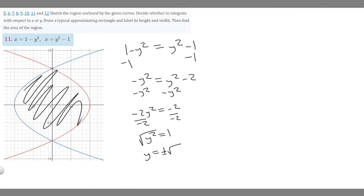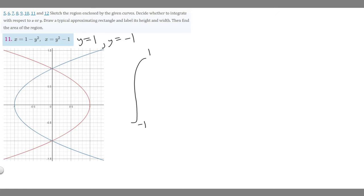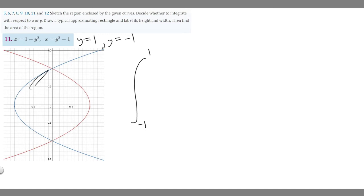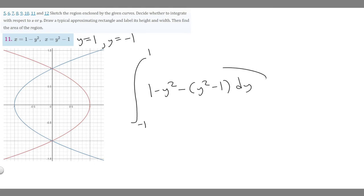So our two values are y equals 1 and y equals minus 1. Now we create our integral with bounds minus 1 and 1. Since the curves are side by side, we take the one that's to the right minus the one on the left. The red curve, 1 minus y squared, is on the right during our interval, so it goes first, and we subtract y squared minus 1.